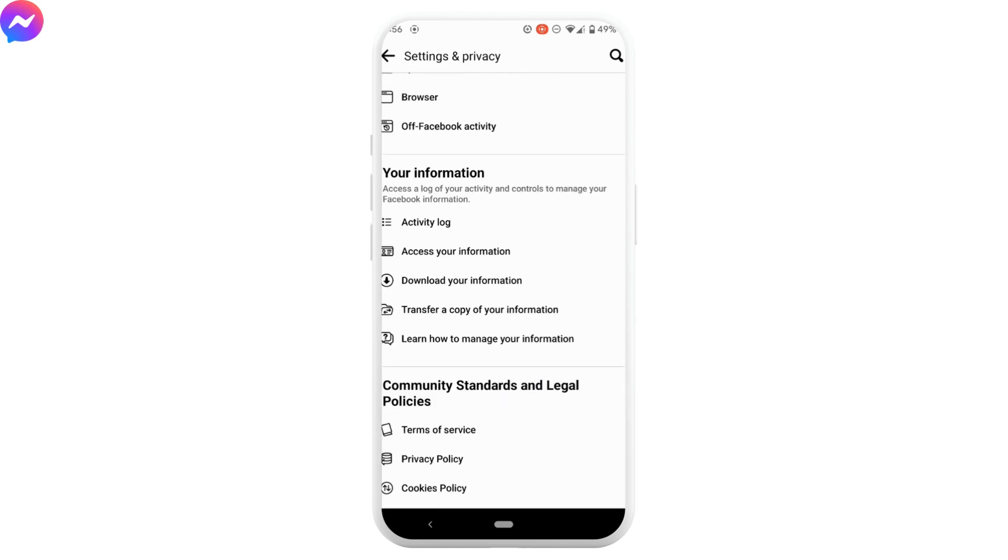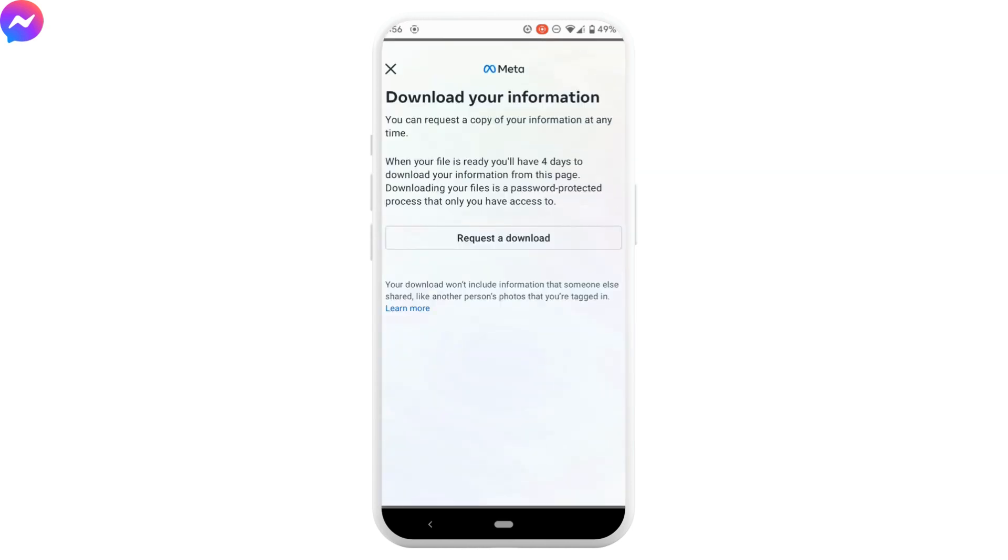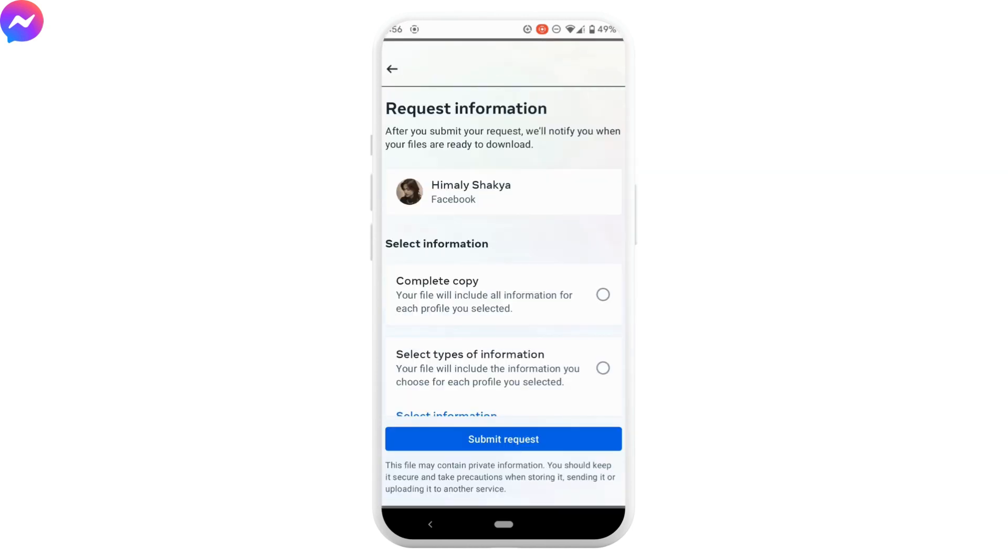Now inside your information, tap on download your information. Click on request a download. Tap on select information.